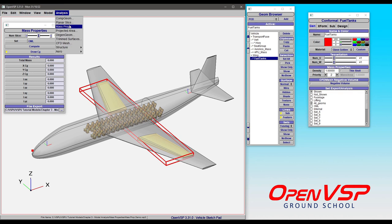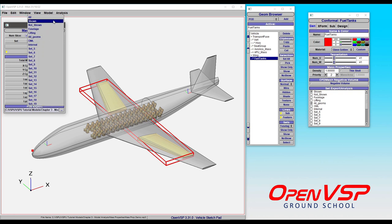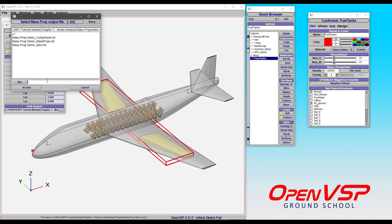To find the Mass Properties analysis, it's right here in the Analysis drop-down menu. It will bring up this window where you have control over the number of slices, which will always be in the X direction and will always encompass the bounding box around everything in your set. You can choose the set you wish to include in the drop-down menu, and you can choose the Browse button to pick a custom file name or location for where it writes the output file, just like with most other analyses.